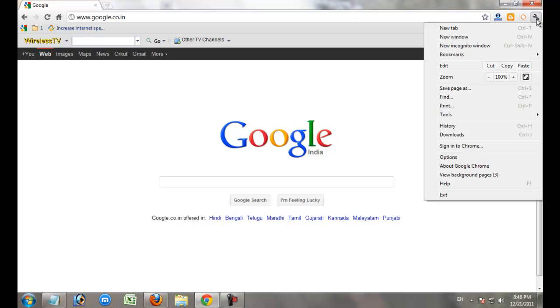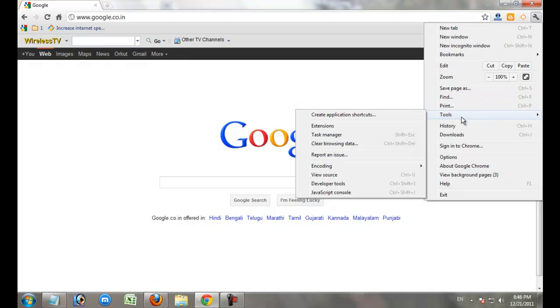Click this menu button. Go to Tools, then Extensions. Click Extensions.